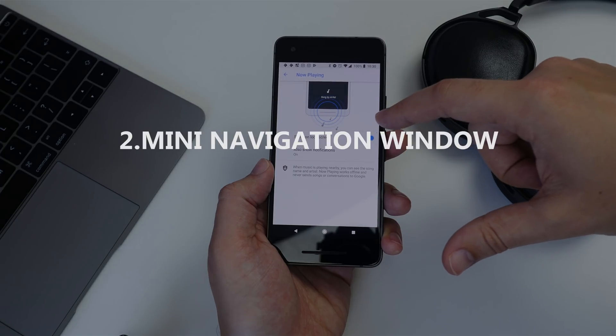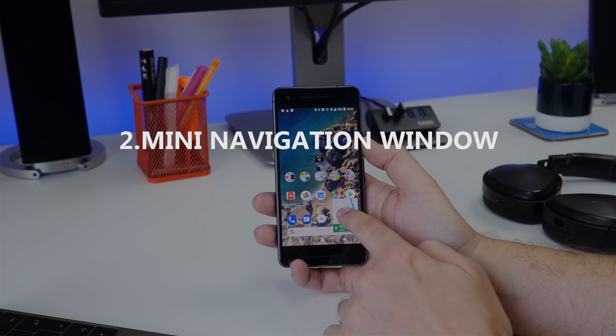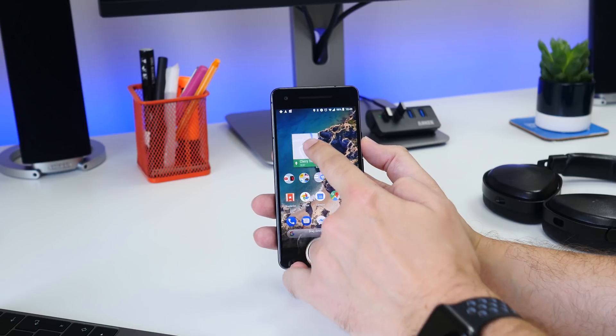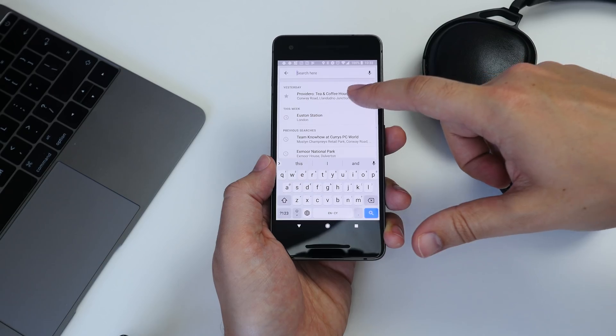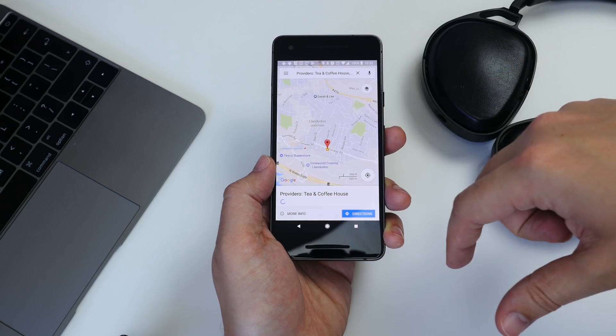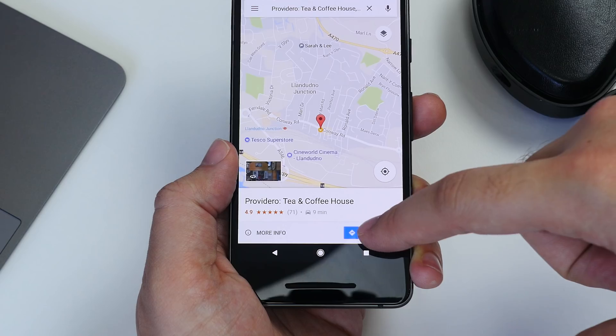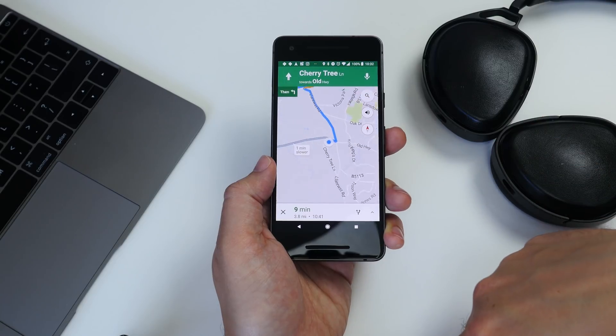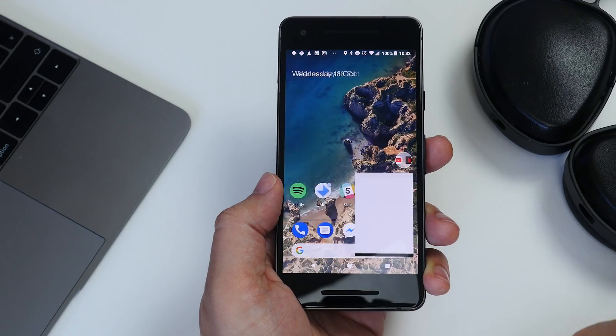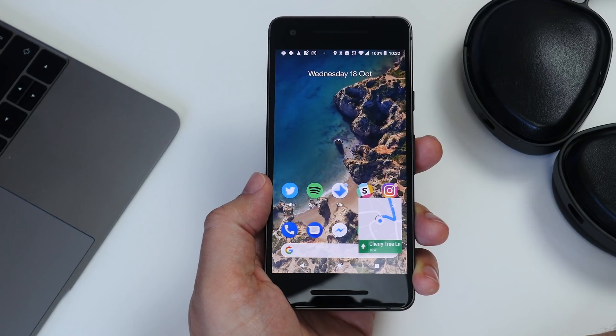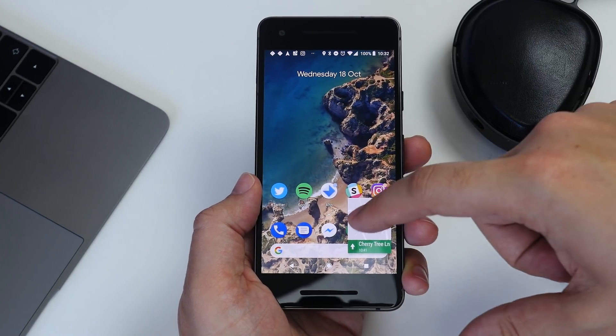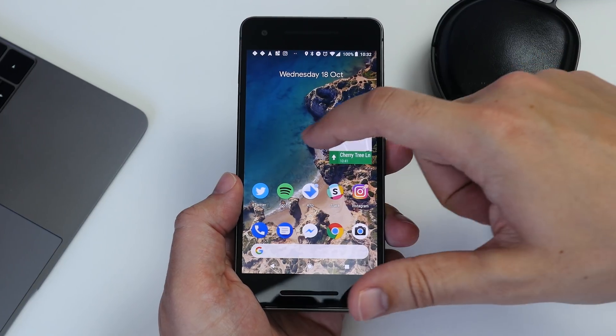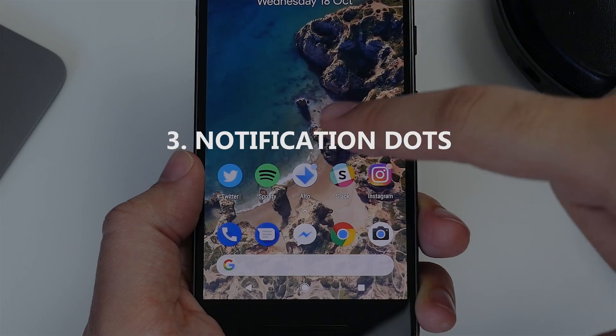Number two is having navigation appear in a little picture-in-picture floating window. Head to Google Maps, search for your destination, and then start navigation. Then press your home button and it'll automatically show you navigation in a miniature window on the display.